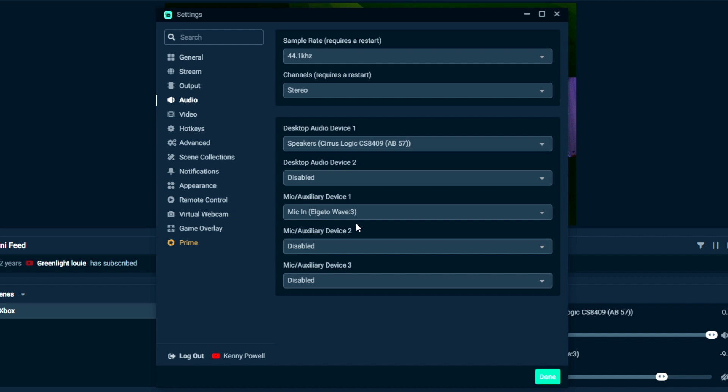You're going to want to select the microphone that's connected to your computer. In my case, it's the Elgato Wave 3. But you'll want to have some microphone selected so people can hear your voice on the stream.